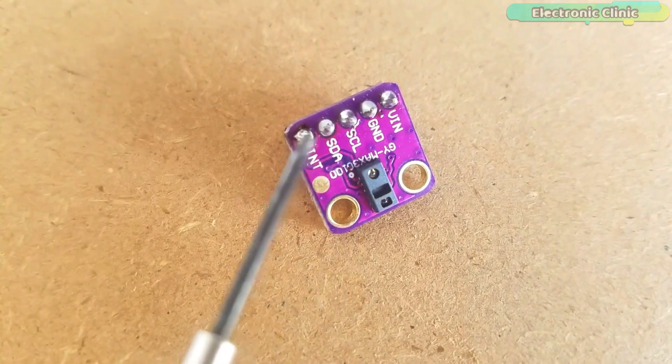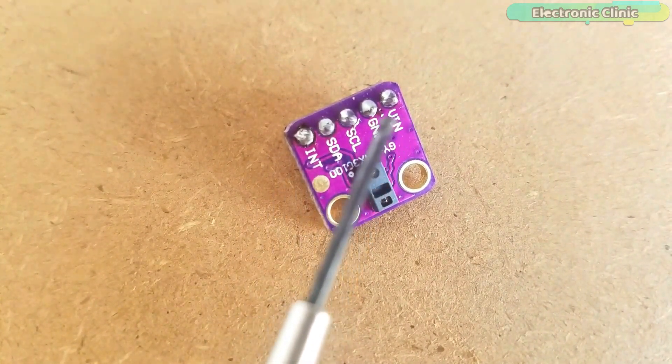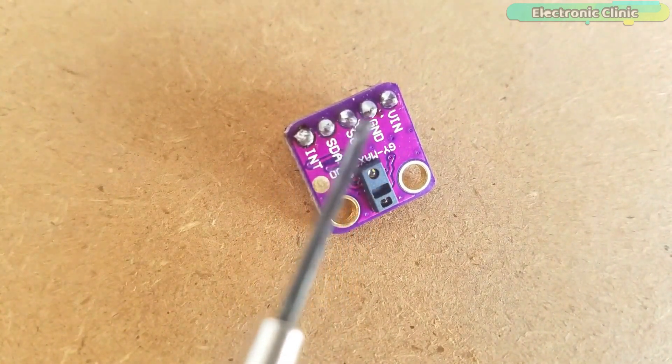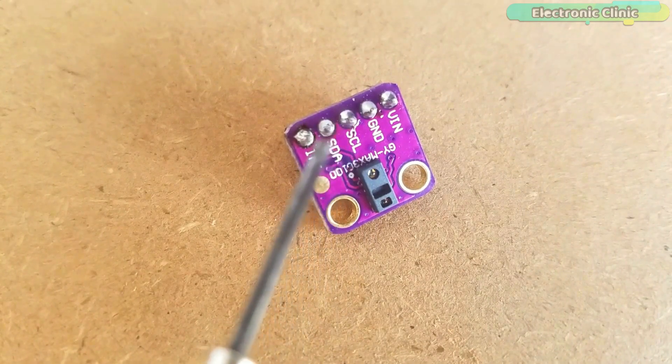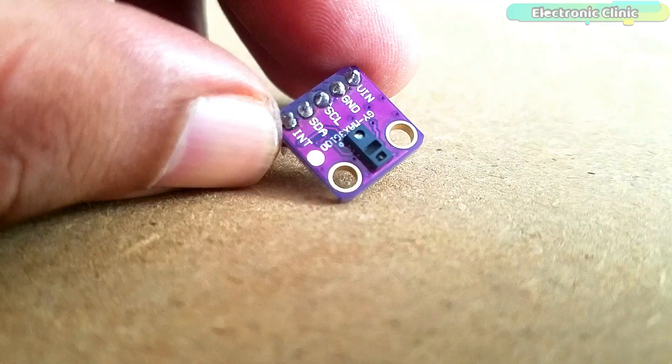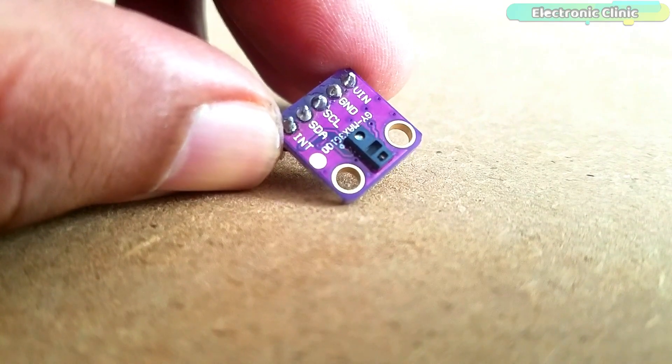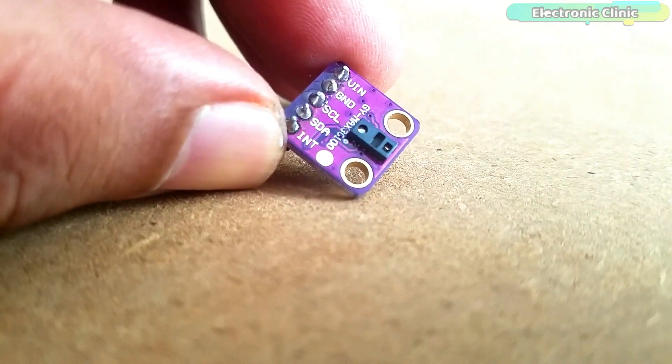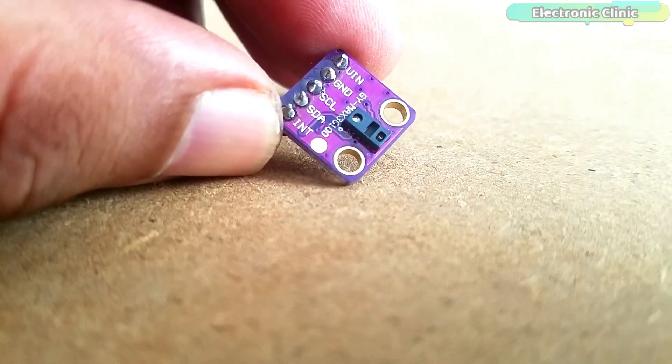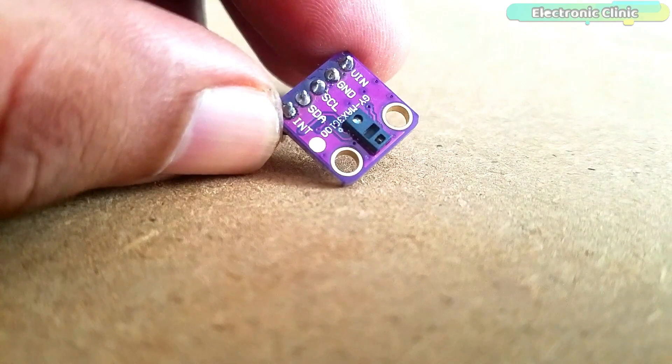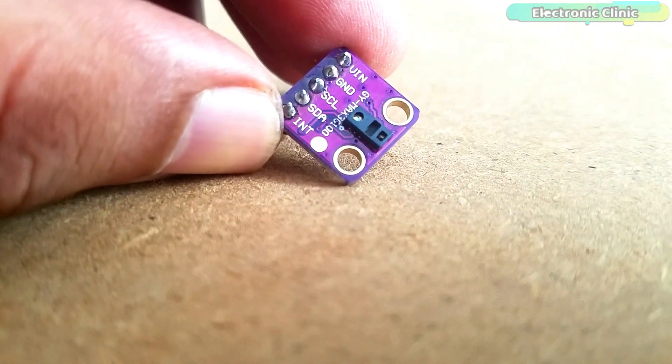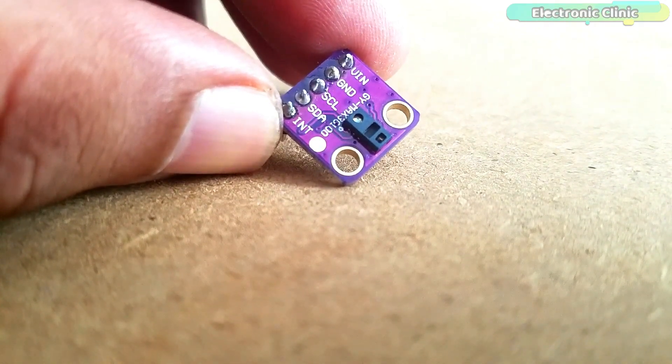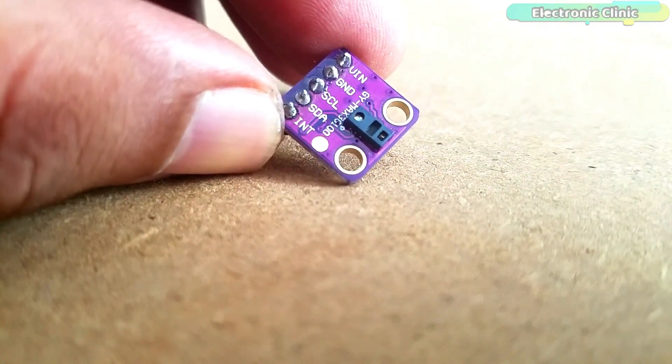As you can see clearly, the GY-MAX3100 pulse oximeter has a total of 5 male headers which are clearly labeled as VIN, GND, SCL, SDA and INT. This is an I2C supported sensor and communicates with the Arduino board through I2C communication bus.